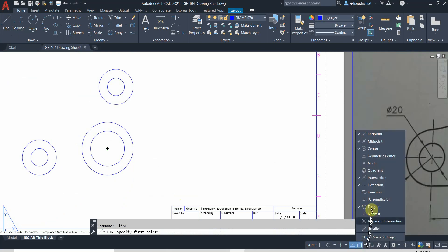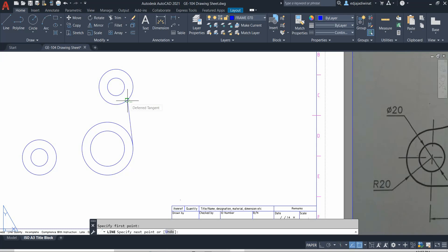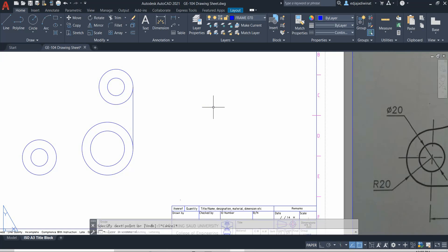If another object snap appears that you don't want, you can turn it off. With the tangent object snap turned on, click anywhere near the circle — it will automatically make the line tangent to the circle. Even if the line doesn't look tangent at first, because the tangent object snap is active it will snap correctly. Press Escape when done. You can use either the quadrant or the tangent object snap for this.